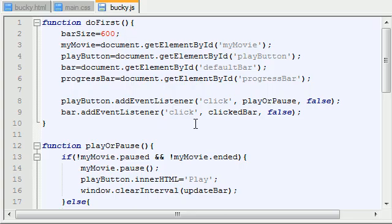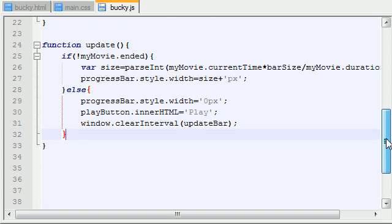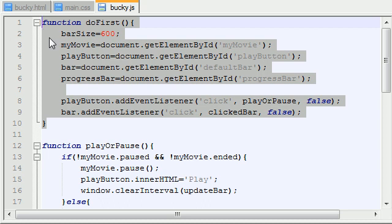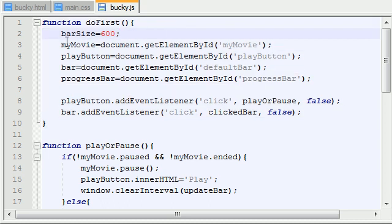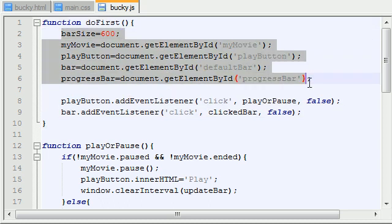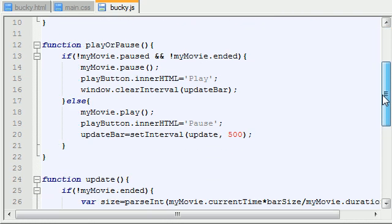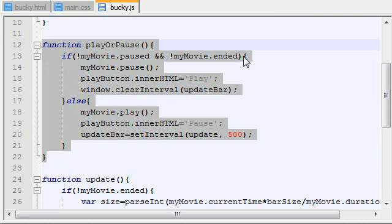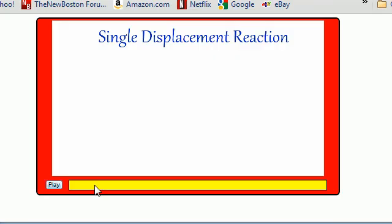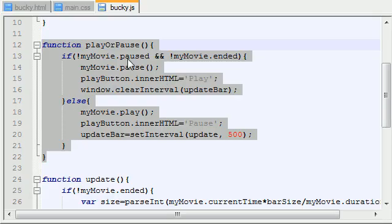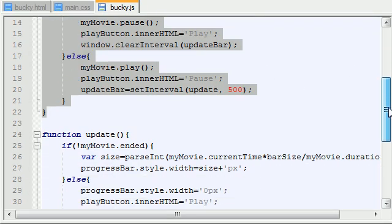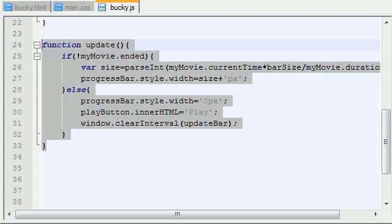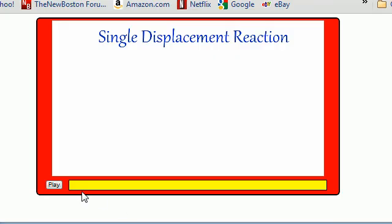So let's actually go ahead and recap one last time all of our functions, and by all of them I just mean three of them. So this first function is going to get called whenever the website loads. It's pretty much going to make all of our variables. Now the second function is pretty much what's going to get called whenever we click that play button. It's either going to play the video or pause the video. Well, it depends on the video if it's playing or paused already. And this last function right here, update, is basically going to change the size of that progress bar as the video is playing.